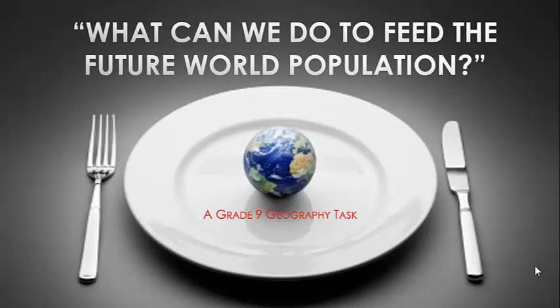What can we do to feed the future world population? Well, that's an inquiry task I've set you guys to investigate. Now this is just a short clip to show you where to find the information and where to actually find the instructions for it.